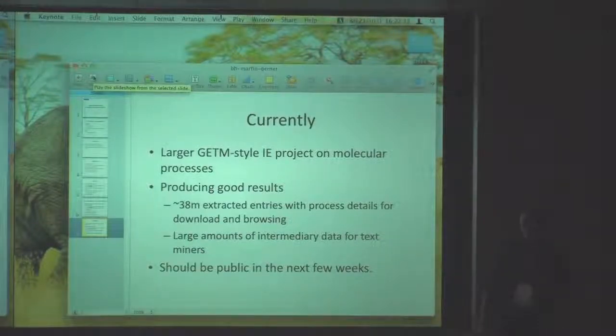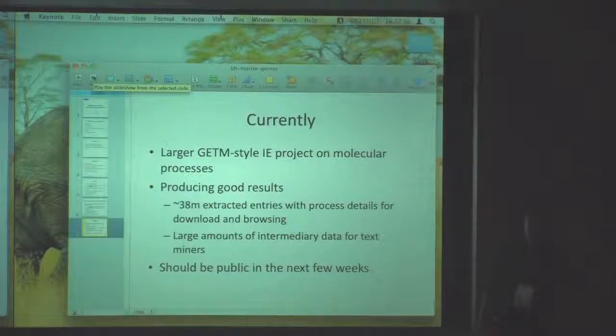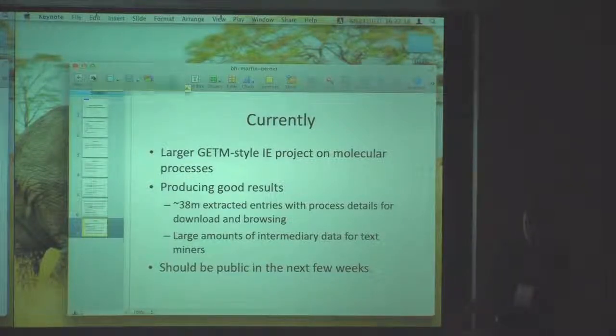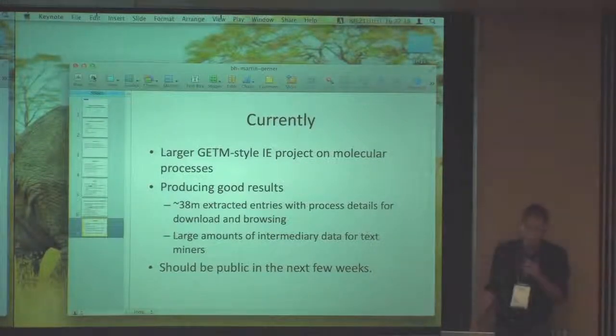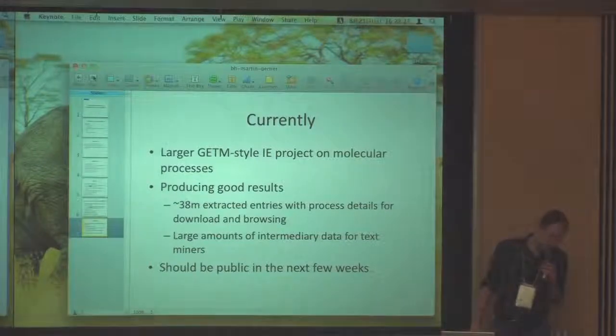Please ask me if you're interested in any of this, or if you're interested in how we can link this kind of data to other resources, which is really what I'm looking for. Thank you.